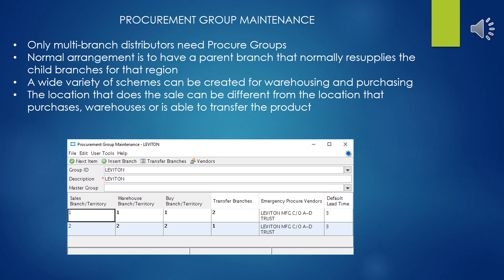The normal arrangement is to have a single parent branch that normally resupplies all the child branches for that region, but there are literally an untold number of varieties of ways you can handle and manage that. You can have multiple parents, you can have all branches equal transferring to each other regardless of location — just about any crazy combination you can come up with. The point of all this is that you can really control the flow of your materials and who's doing the purchasing, so that a location selling materials may not physically house any of them, or they may house materials but not be allowed to do any purchasing, or perhaps only purchasing of particular lines on an as-needed basis. Commodities may be purchased from the central warehouse to better manage freight charges.